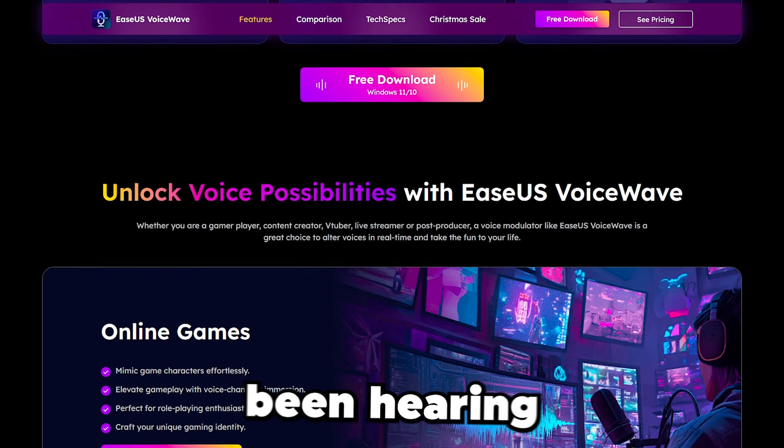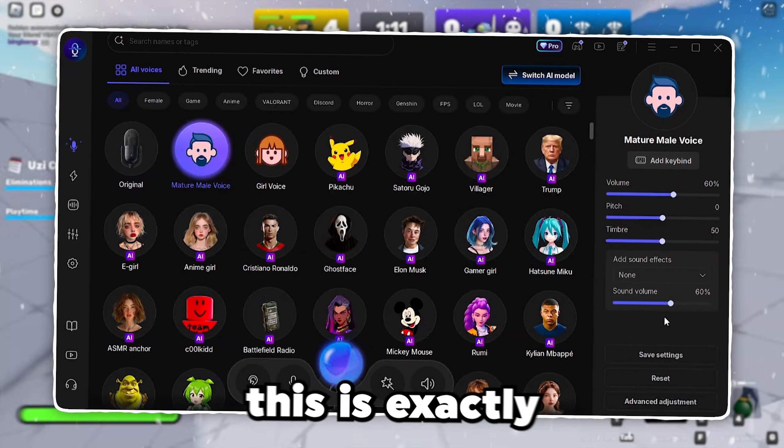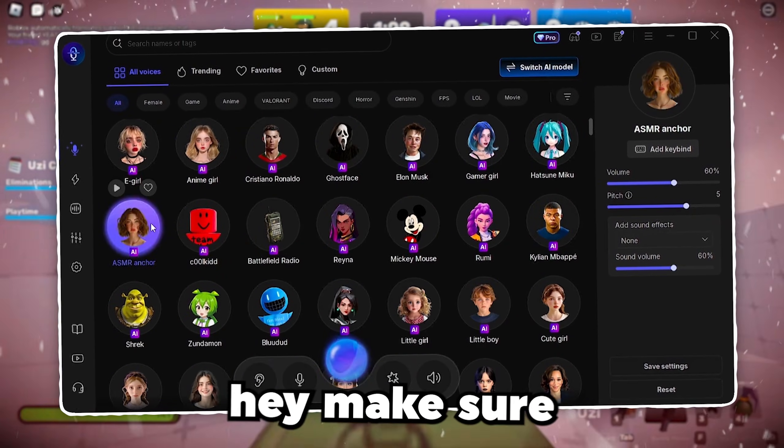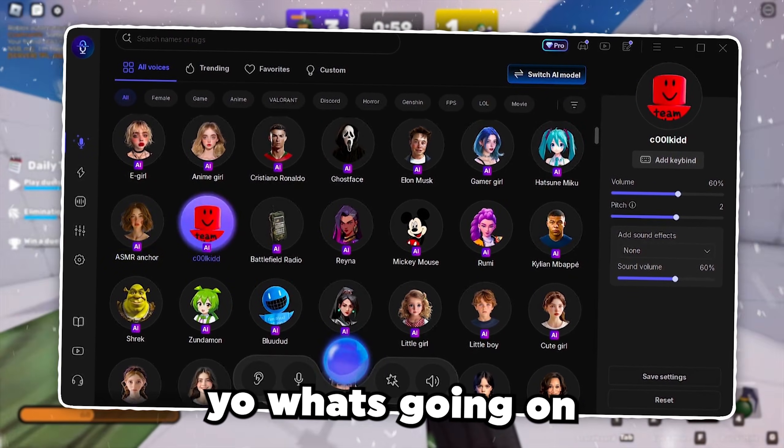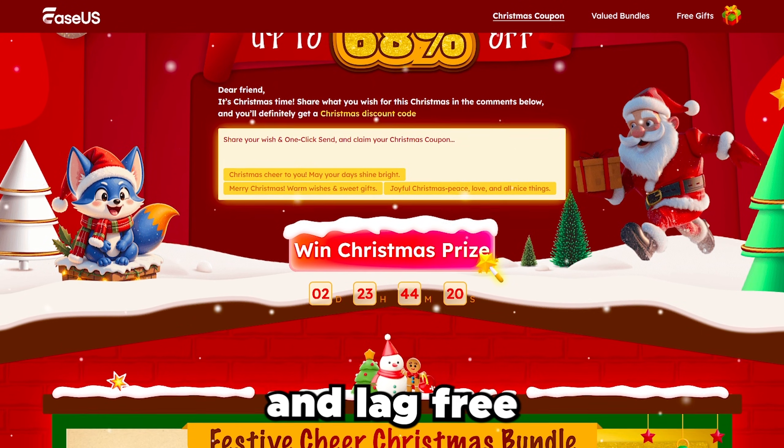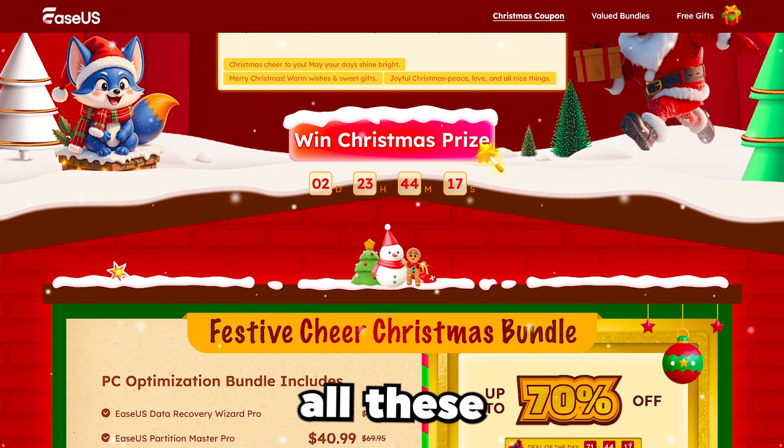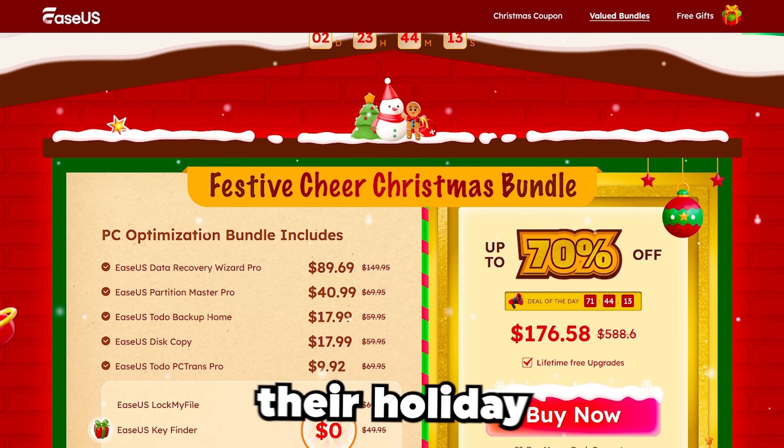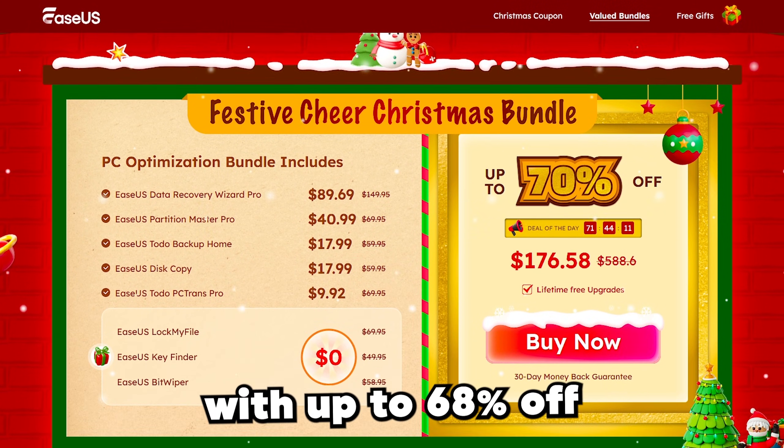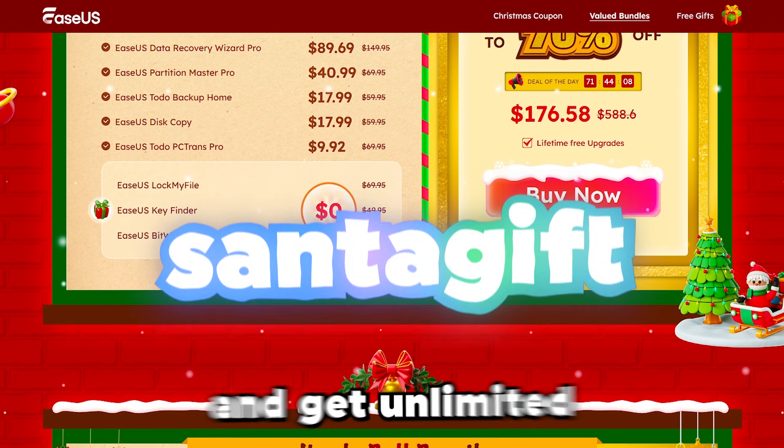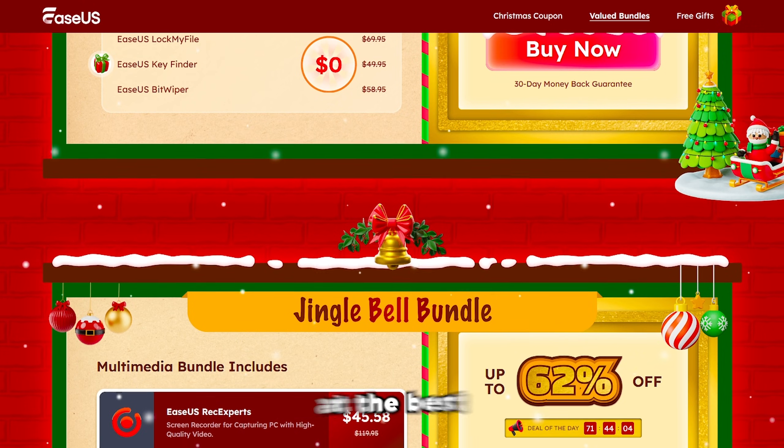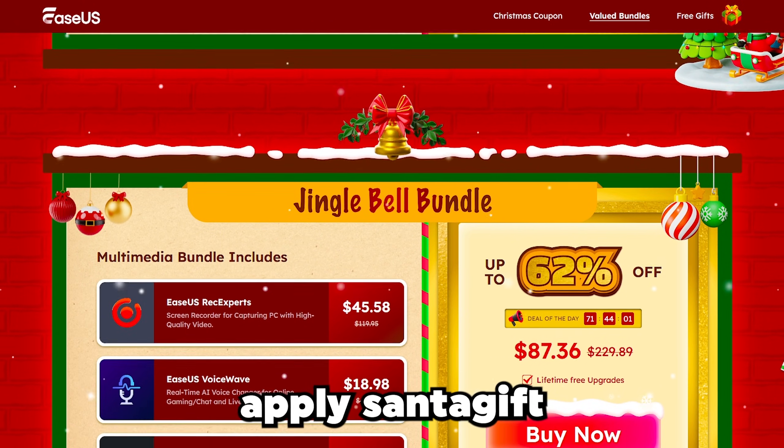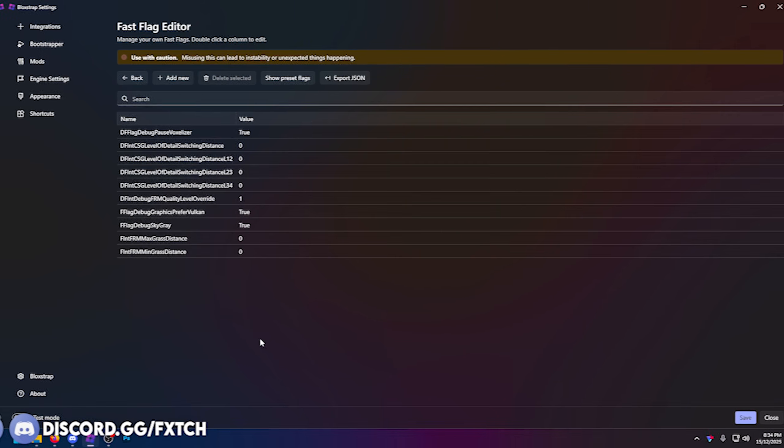Here's my normal voice as you've been hearing. So when I'm feeling insecure I can sound like this. This is exactly how I wish I sounded. Hey, make sure to drop a like and subscribe to the video. As you can hear, all these are very smooth, they're realistic and lag-free. Their holiday sale is live with up to 68% off pro features using code SantaGift. That means you can upgrade and get unlimited voices, advanced AI features, noise suppression, and pro tools at the best price yet. Head to the link down below, apply SantaGift at checkout, and level up your game voice today.